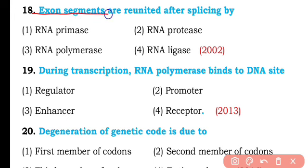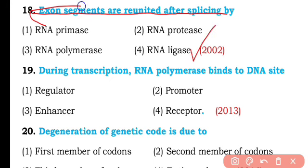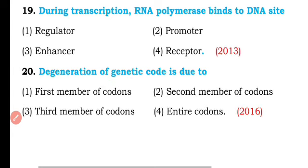Question number eighteen. Exon segments are reunited after splicing by: RNA primase, RNA protease, RNA polymerase, or RNA ligase? So the correct answer is option four — exon segments are the coding regions of messenger RNA and they are reunited by means of RNA ligase.